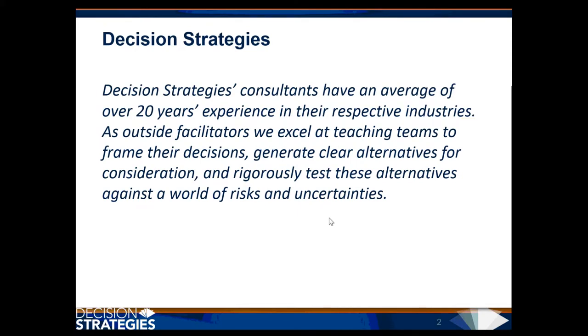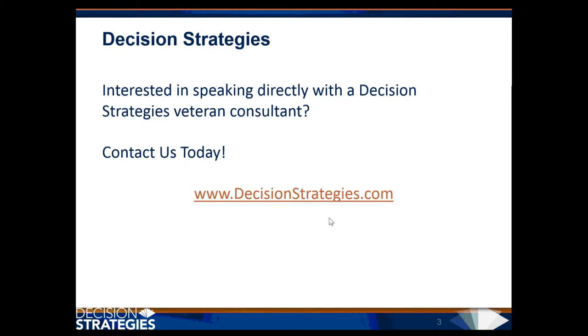As outside facilitators, we excel at teaching teams to frame their decisions, generate clear alternatives for consideration, and rigorously test these alternatives against a world of risk and uncertainties. If you're interested in speaking directly with a Decision Strategies consultant, please contact us at www.DecisionStrategies.com.